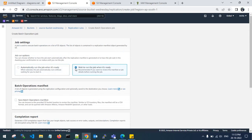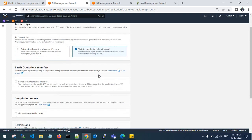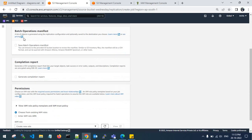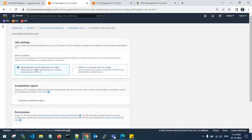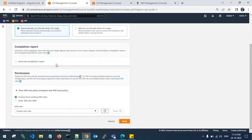I will wait to run the job when it is ready. It asks for a batch operations manifest — I'll go with automatically run the job when ready. I don't want a completion report; I'm creating a new role. It has been saved.